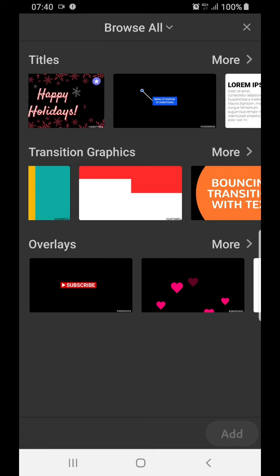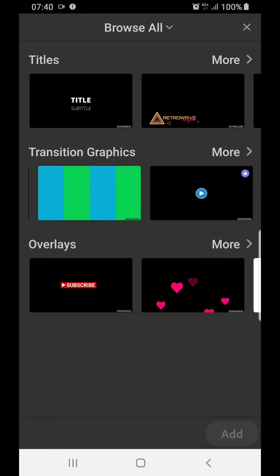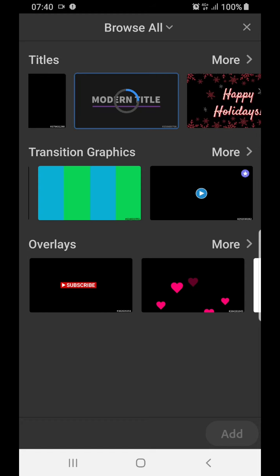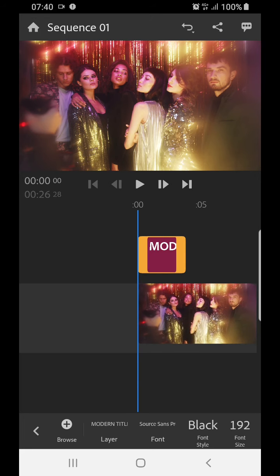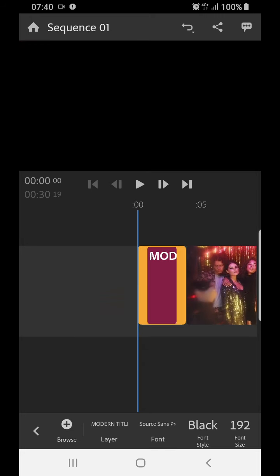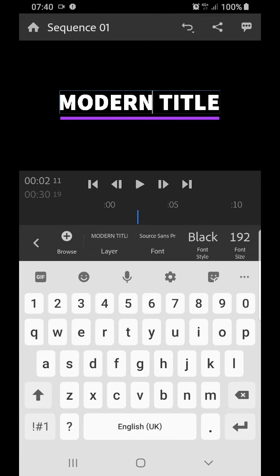What I'm going to do first is click on the plus and add a graphic. So here you've got titles, transitions, and overlays. If you want a title, you click on the one that you like the most — I quite like this modern title — and it will put it in. If you use two fingers and pull outwards, you can increase the size and see a bit better. If you click and hold, you can move this to the front, and this little play button allows you to play it.